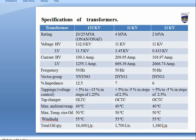Transformer specifications include: rating, high voltage winding and low voltage winding levels, current for HV and LV, frequency (50 Hz in India), vector group, percentage impedance, tap changer type (offline or online), maximum ambient temperature, maximum temperature rise of oil, winding temperature, and total oil quantity.